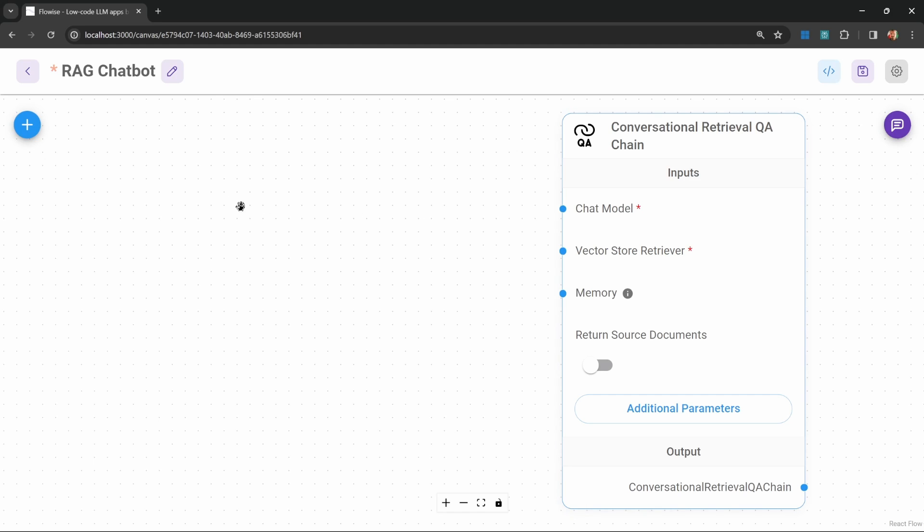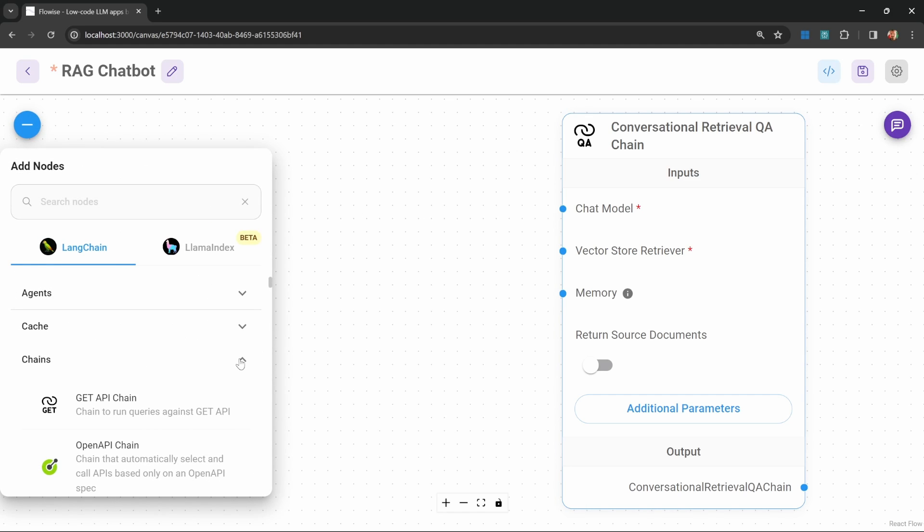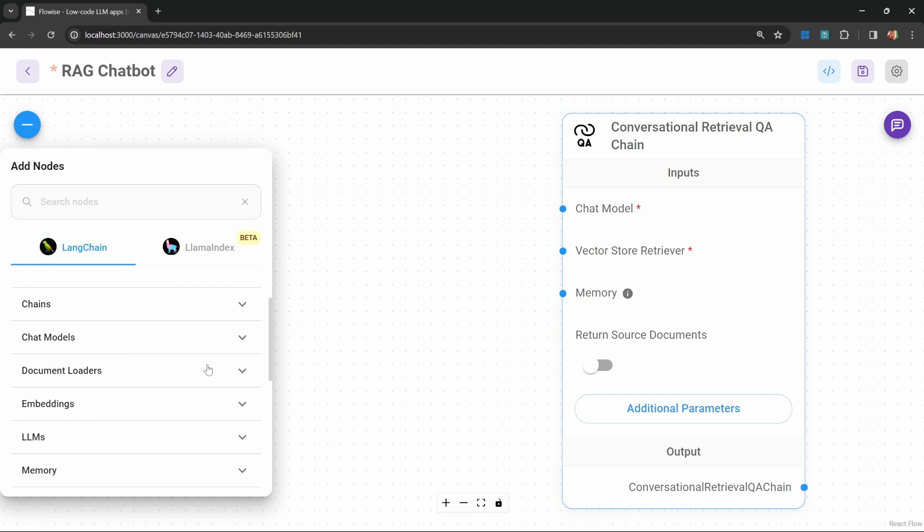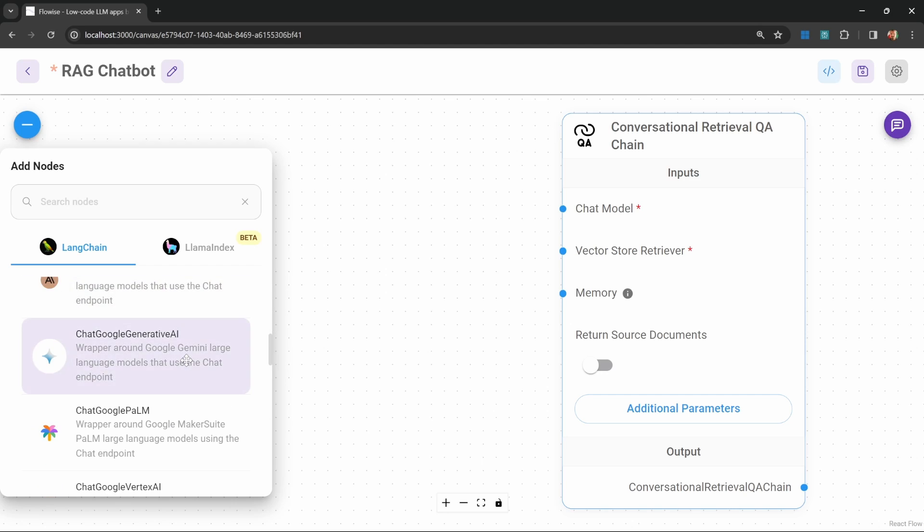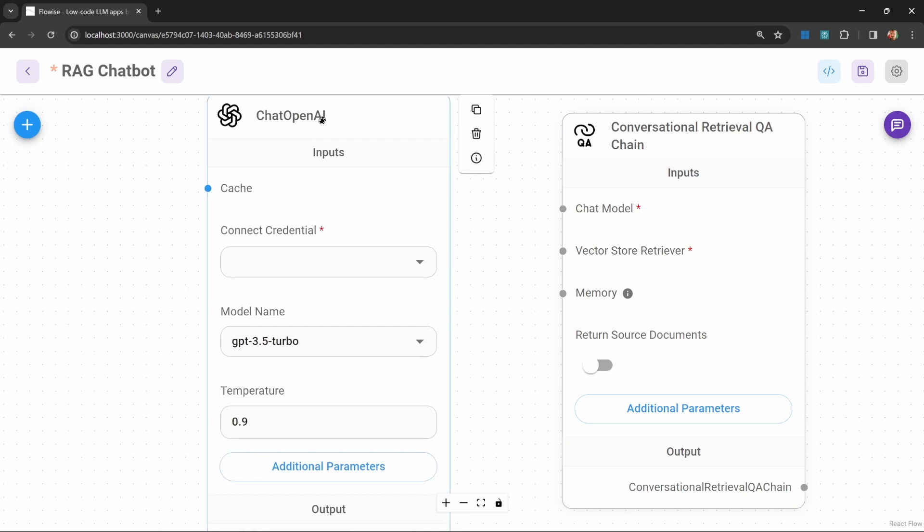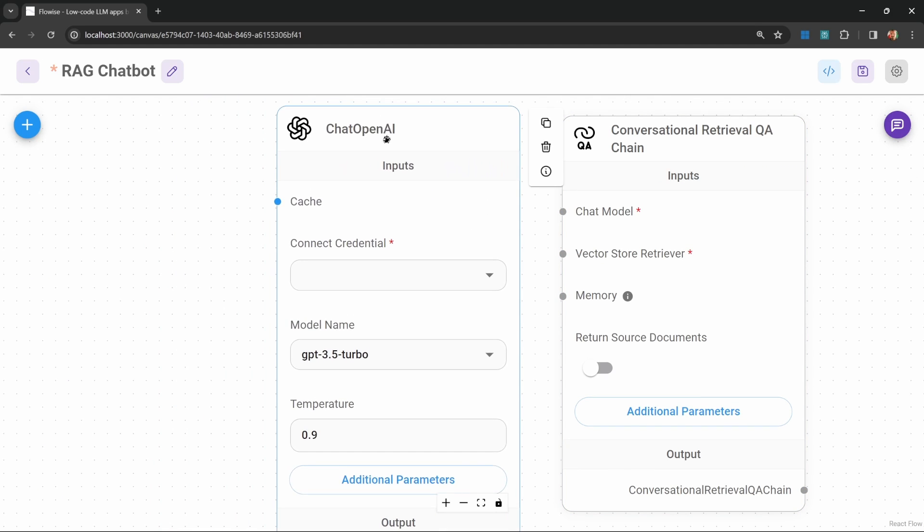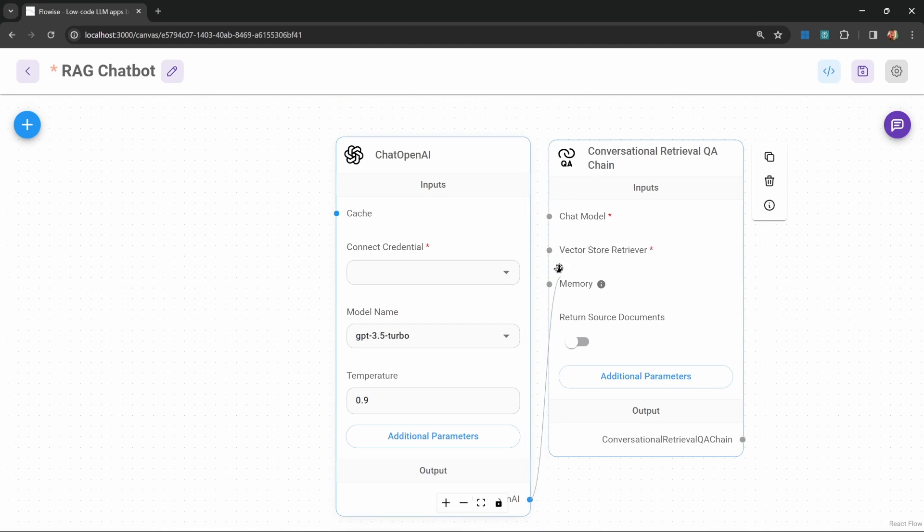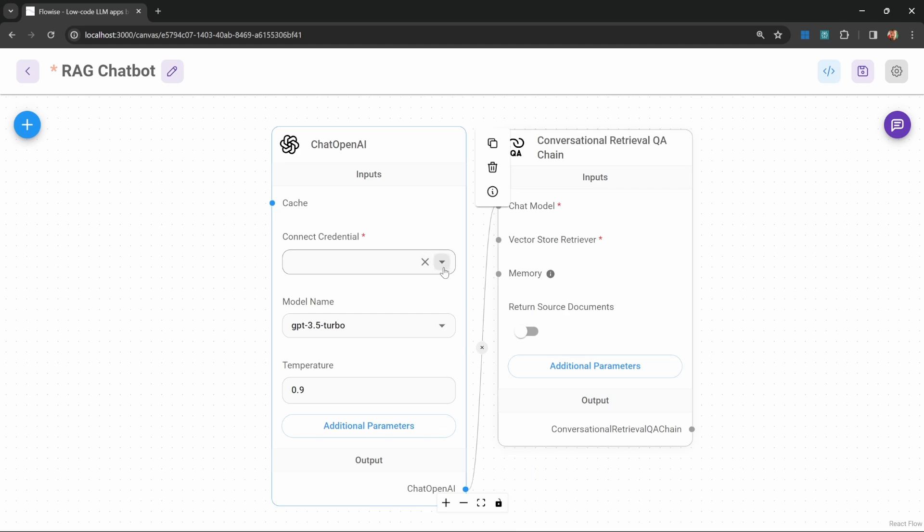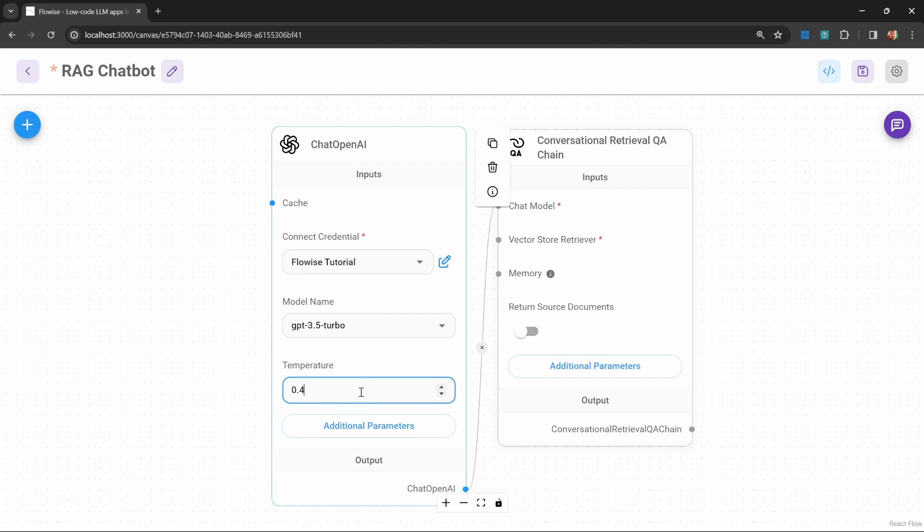But this also allows us to retrieve data from a vector store. Let's start by adding the chat model. Under add nodes, go to chat models and let's add the chat OpenAI model. Let's attach this to our chain. Let's also select our credentials. Let's change the temperature to 0.4 because we don't want the model to be too creative. It should ideally only answer the questions from the context.